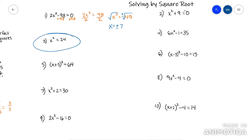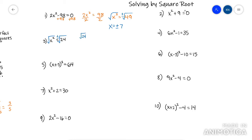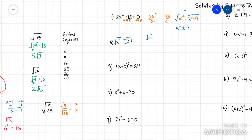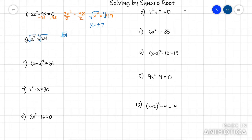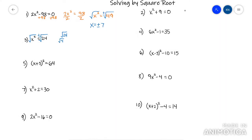This next one — the square is already by itself, so you can go ahead and root it right here. Don't forget your plus minus. Now you're looking at root 24, which is not a perfect square, so this goes back to breaking down a root. Find a perfect square that goes into it — 4 goes into it, so 4 times 6 makes 24. Root 24 becomes 2 root 6, and don't forget you had a plus minus — so it's plus minus 2 root 6.